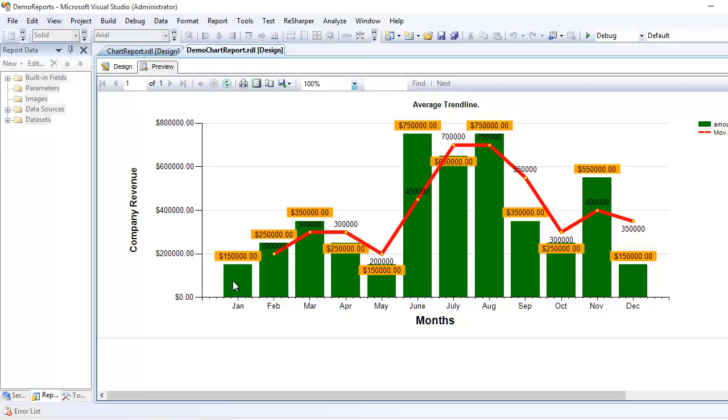We're trying to understand why the yellow point has begun over there. It has begun there because Jan has 1.5 mil and Feb has 2.5 mil. Look at the orange color - these two guys, if you sum them up, the answer is 4 million. If you take the average, it's 2 million, and that's the place this first yellow dot is placed. You can see 2 million over here.